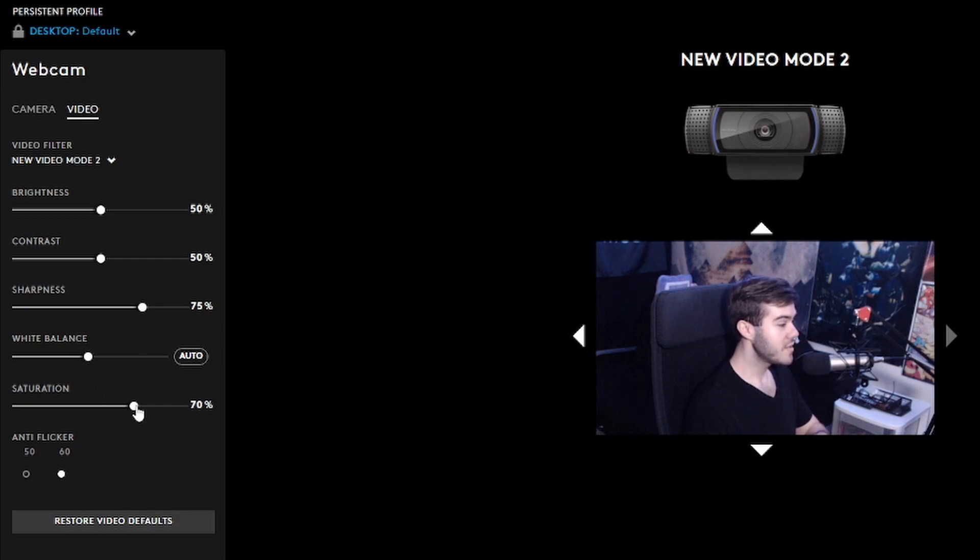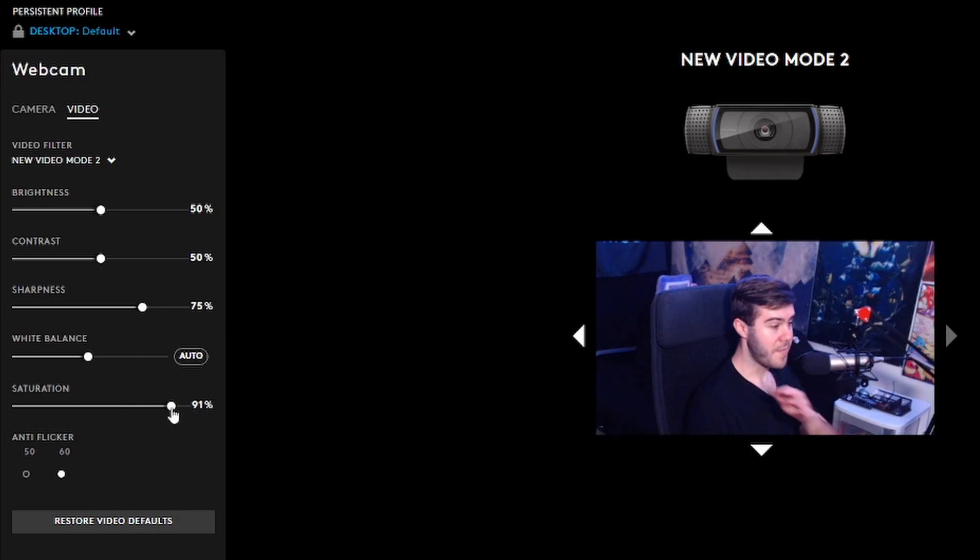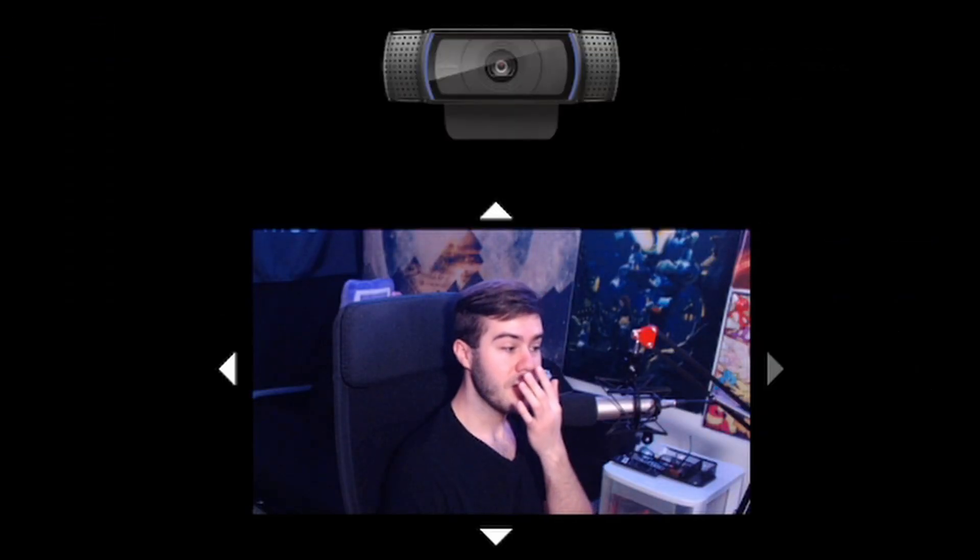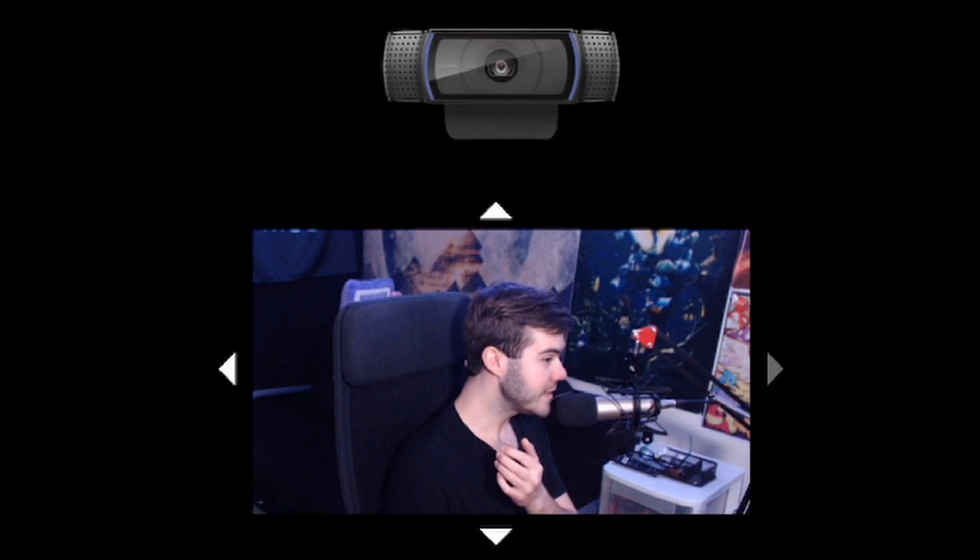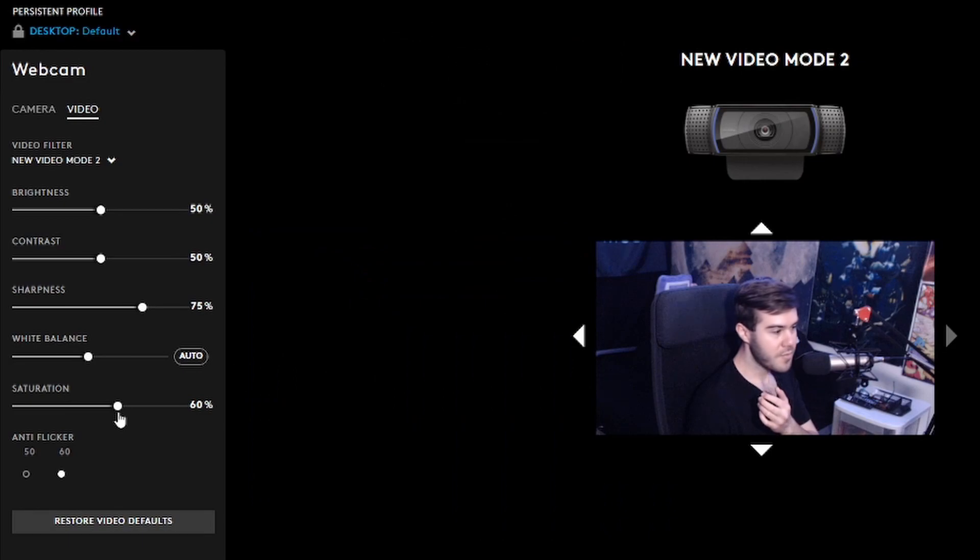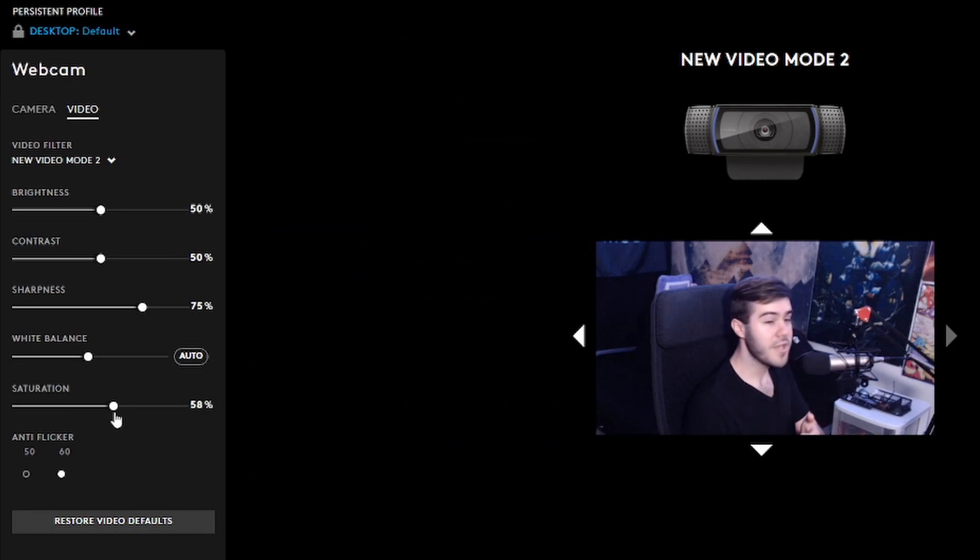Saturation is going to saturate the colors, make it a little bit more apparent, which you can see my face got a little bit more red around my nose. So let's not do that, I don't want to look like a cherry. But you can probably turn it right around there. It's really up to your personal taste and preference. And anti-flicker, I just leave at 60.